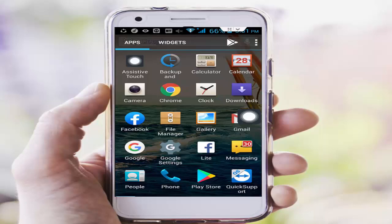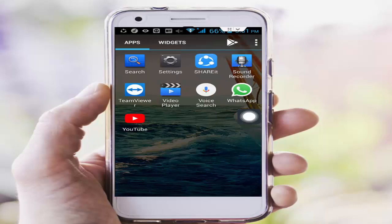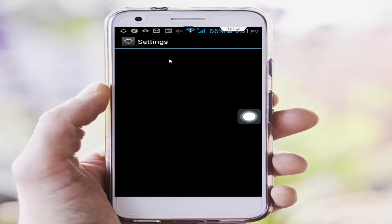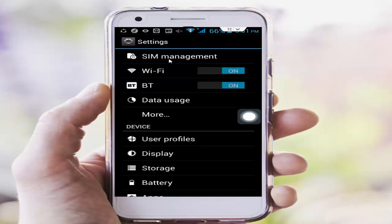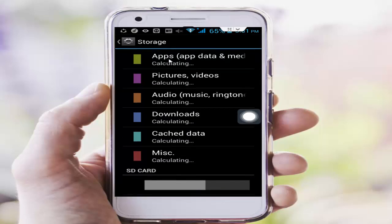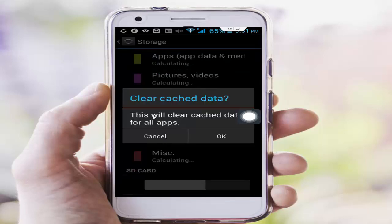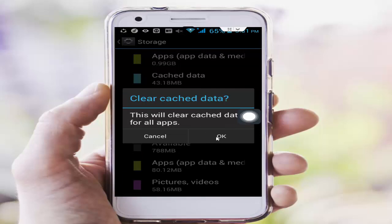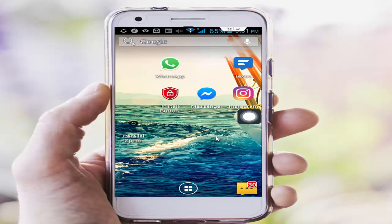Go to your phone settings, scroll down and tap on storage, scroll down and find the cache data. Tap on cache data — this will clear cache — and tap OK.